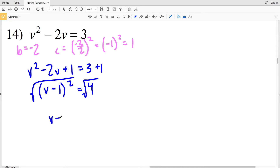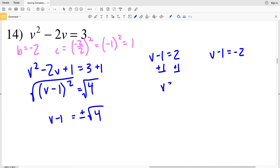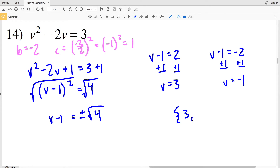Taking the square root of both sides, V minus 1 equals positive or negative 2. Adding 1 to both sides of the first equation gives V equals 3. Adding 1 to the second gives V equals negative 1. So 3 and negative 1 are my solutions for number 14.